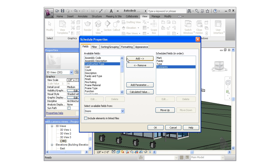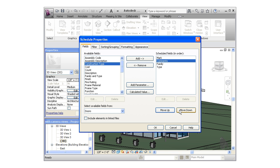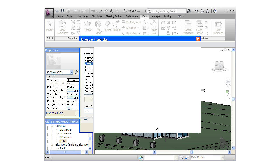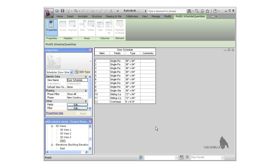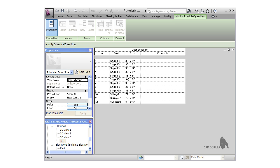You can reorder the fields by selecting the field you'd like to move and using the move up and move down icons. Now once the fields are ordered the way I'd like, I'll leave everything else at the defaults and press OK to create the schedule. When I do, I'm immediately taken to the Modify Schedule panel and the schedule is open in the workspace.